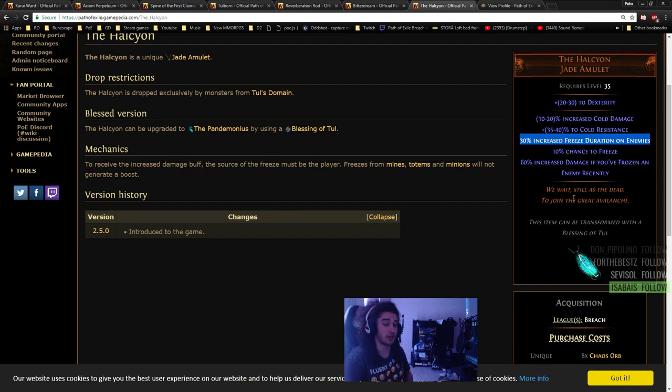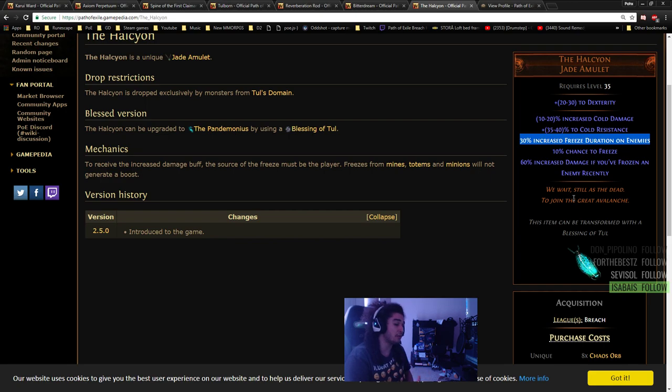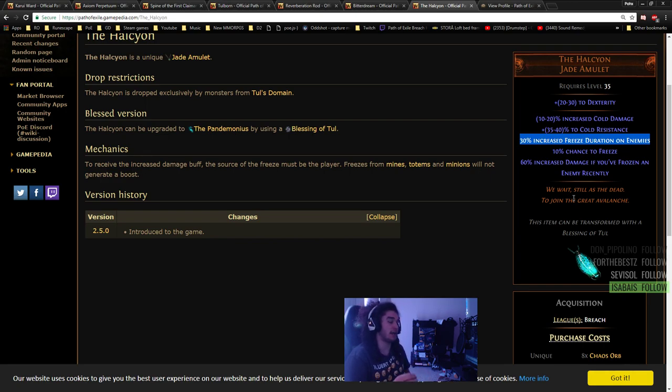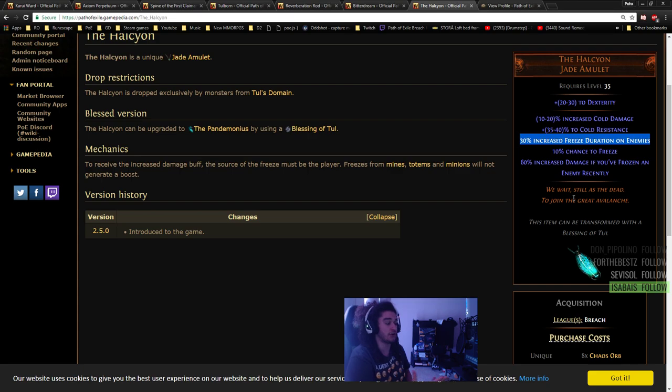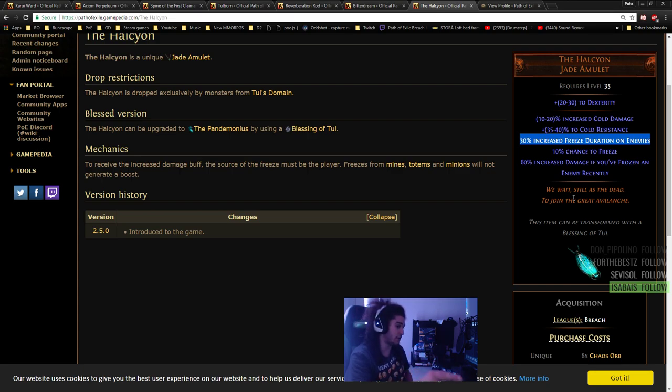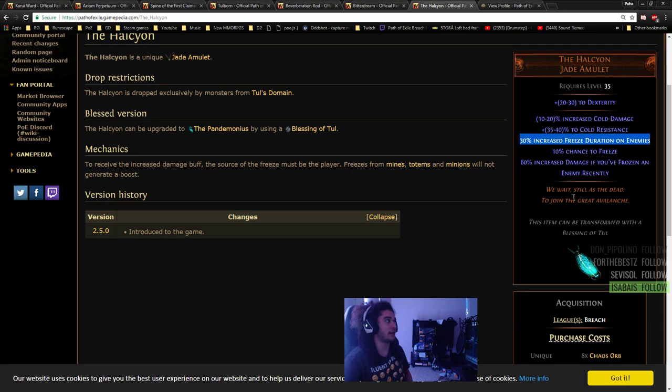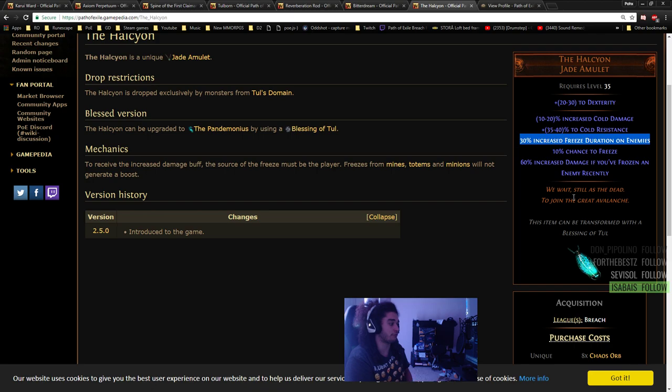This is a really insane amulet in terms of raw damage. The problem is you'd ideally want cast speed and crit multi on your amulet. But this 30% increased freeze duration, I don't think there's anything that really tops that in an amulet spot. So if your goal is to freeze, this is probably the way to go.